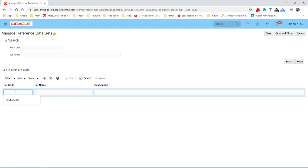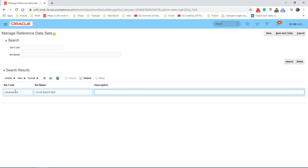Preference set code: UK Sales. Set name. And this option, keep the same. And save and close.